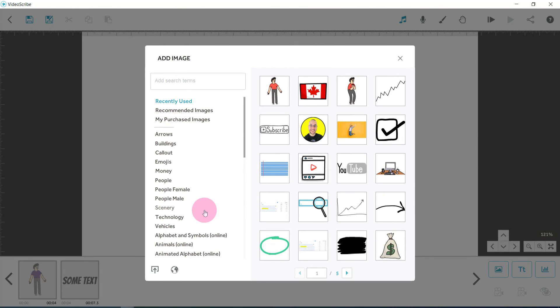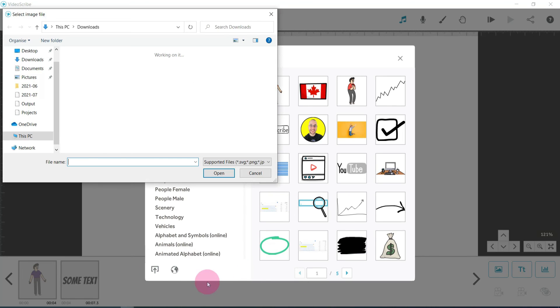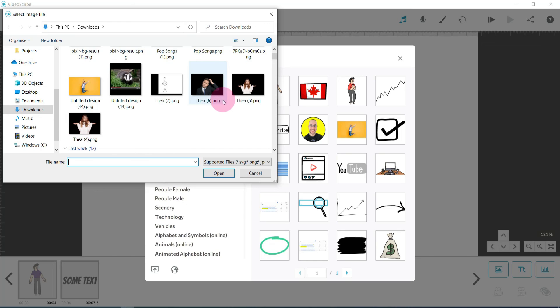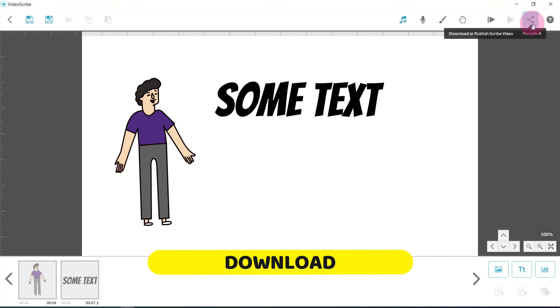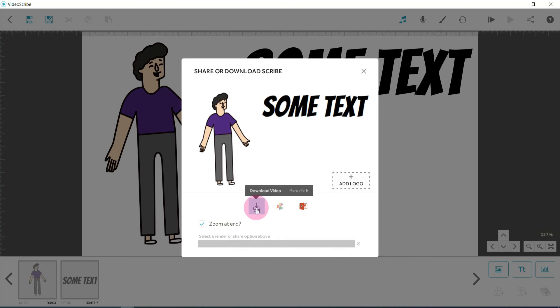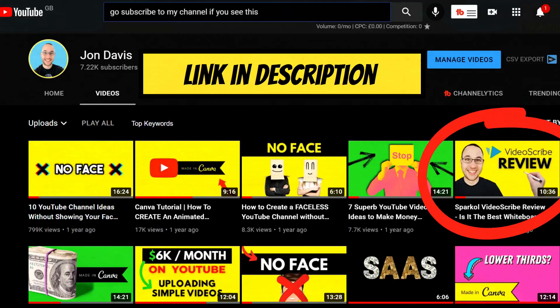And one thing I should have pointed out earlier if I didn't already is that you can upload your own image. So again, click on the little upload icon and then just add in whatever it is that you want to add in. Once you're done and you're happy with your creation, just click on the little export download button at the top and you click on download, and that's it. It really is as simple as that.